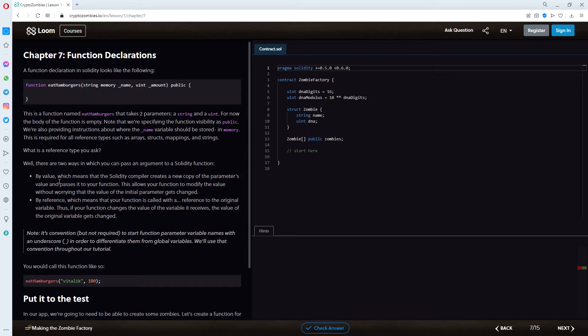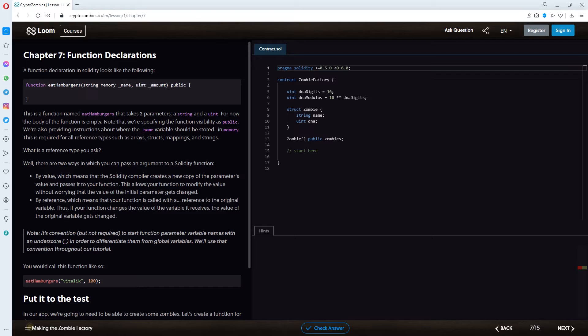By value, which means that Solidity compiler creates a new copy of the parameter's value and passes it to your function. This allows your function to modify the value without worrying that the value of the initial parameter gets changed.